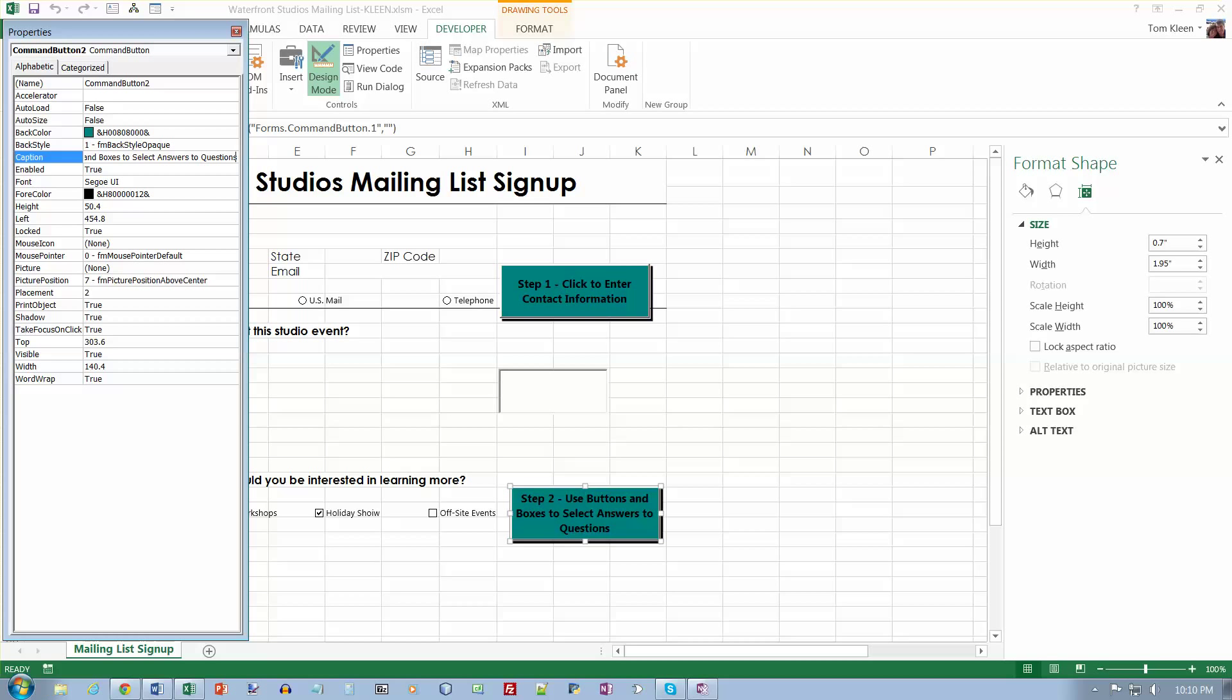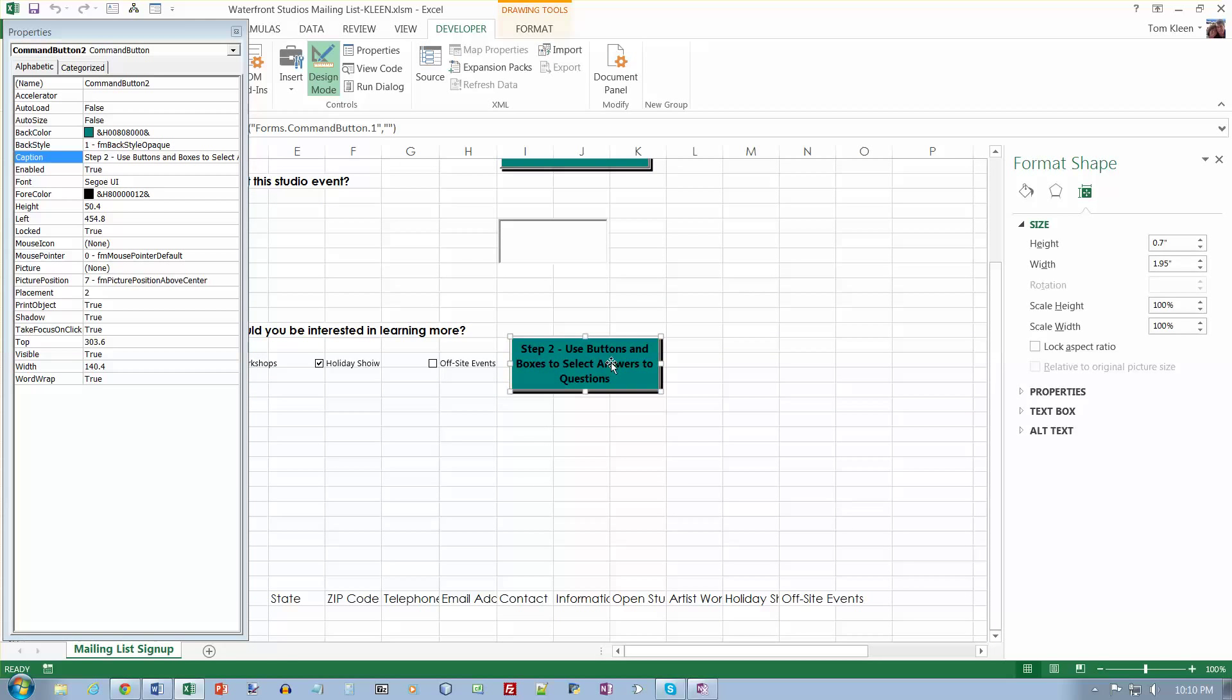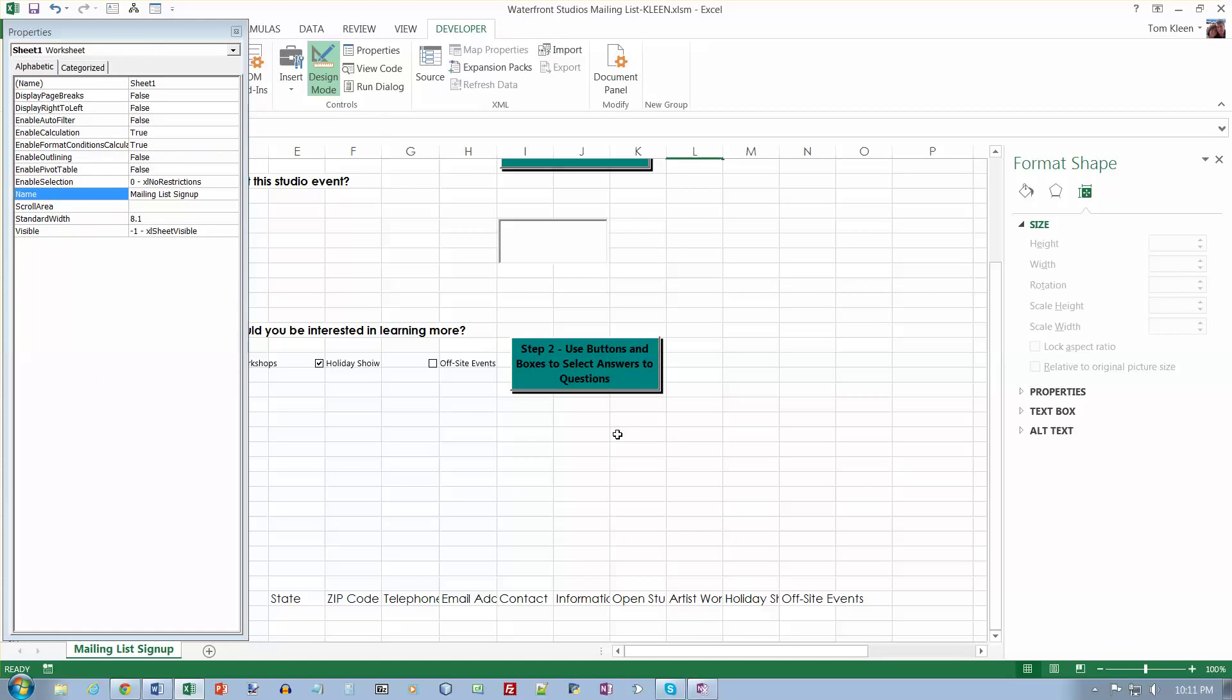OK, use buttons and boxes to select answers to questions. And apparently we need a third one here. So did I put a third one in? I did not. So do a control C to copy that to clipboard. Do a control V to paste it in. And we've got another one that looks like it's down about. Let's see.